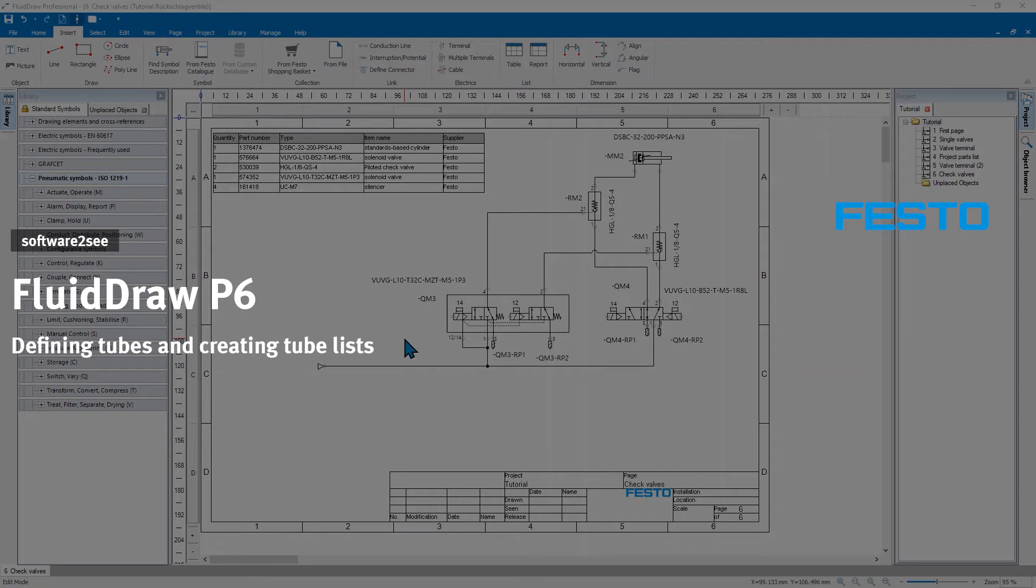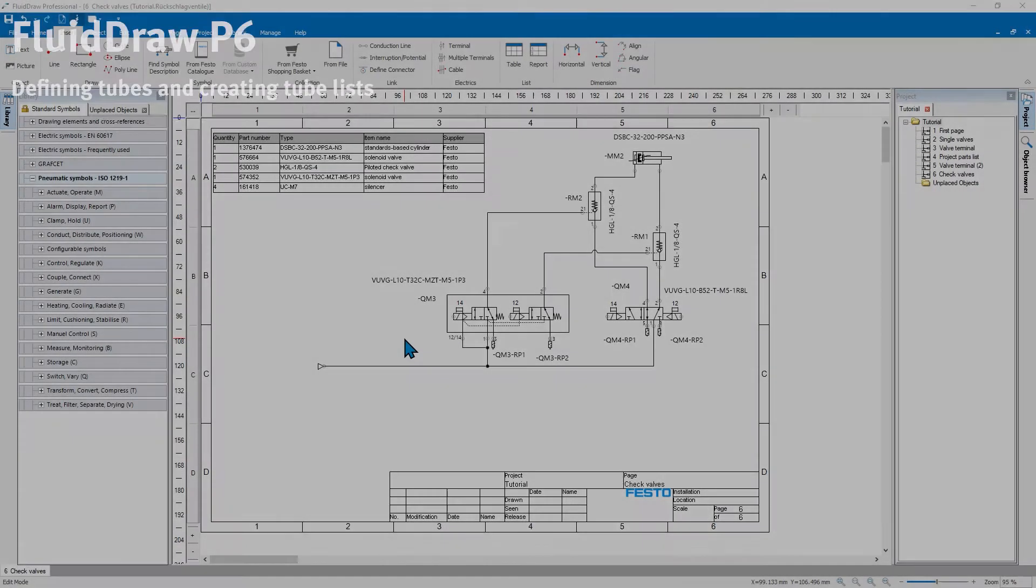Welcome to Software2C from Festo. In this video we show you how to define tubes and how to list them in a tube list.